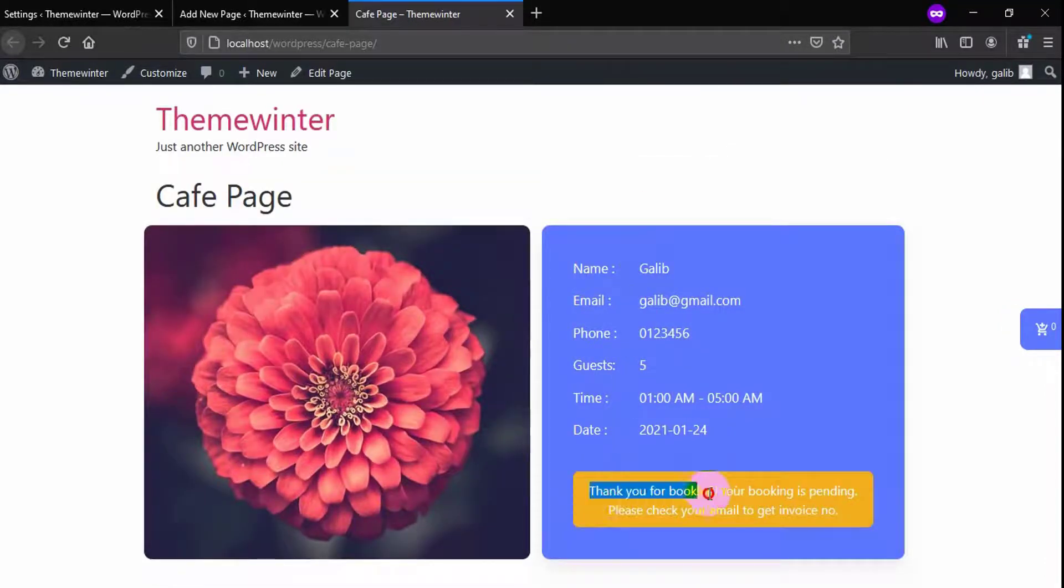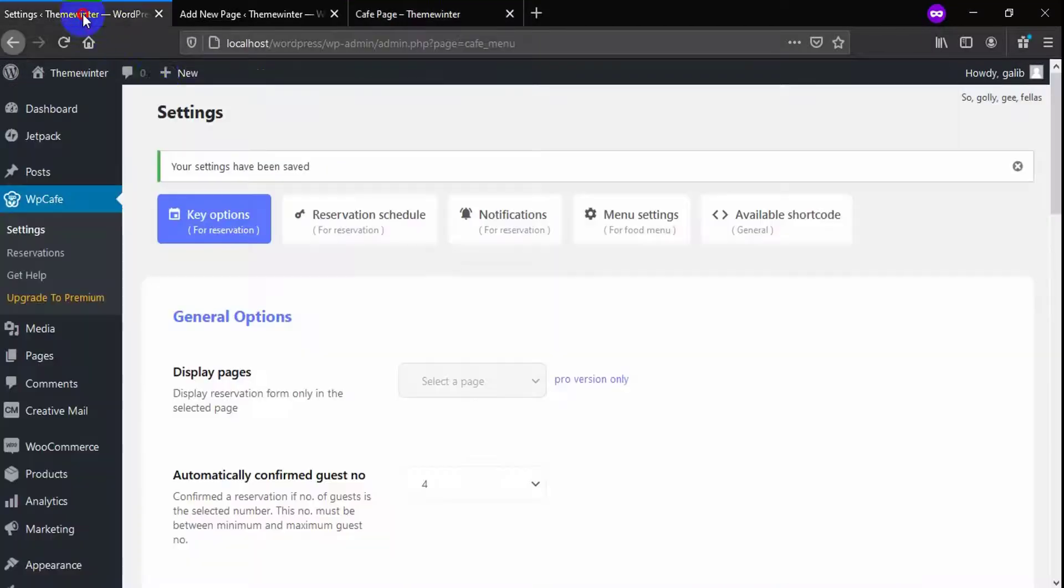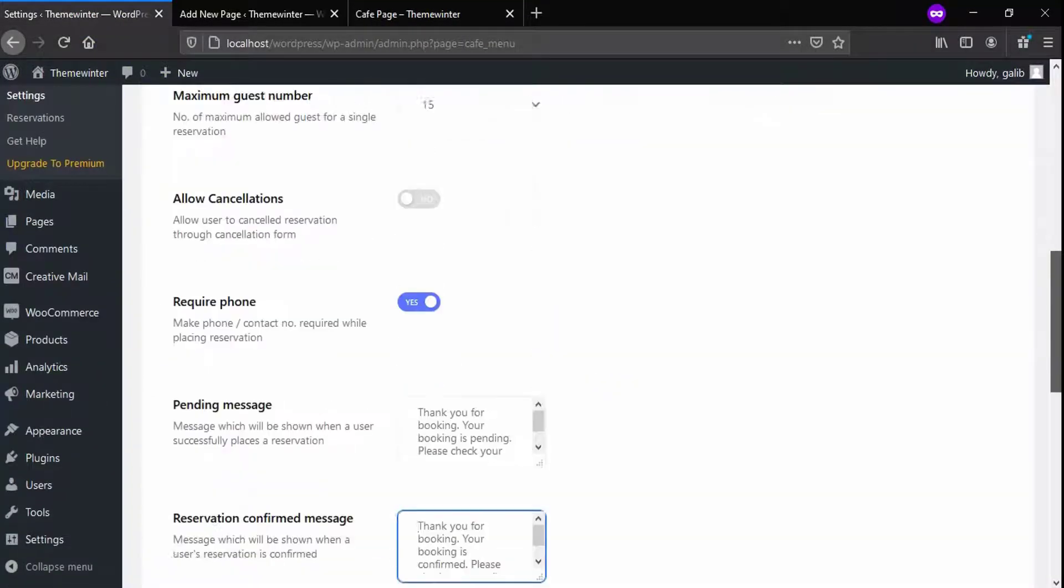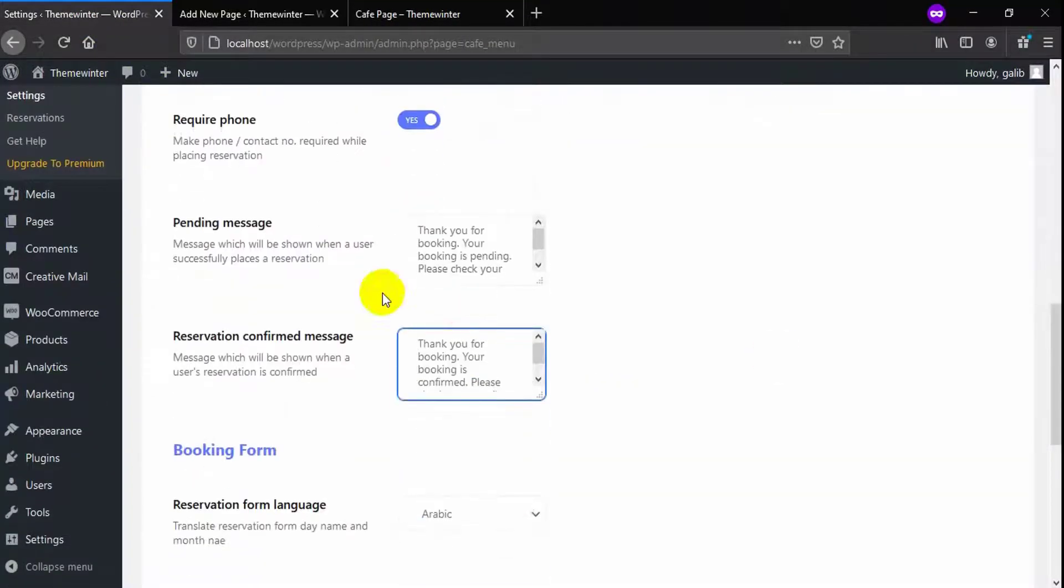Now, after confirming the order, you can set a personalized message from here in WP Cafe.